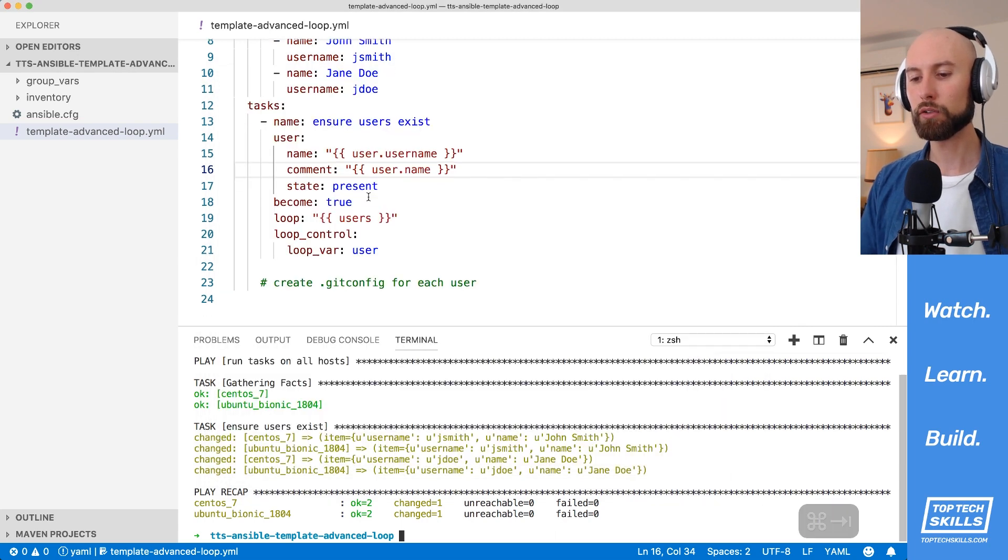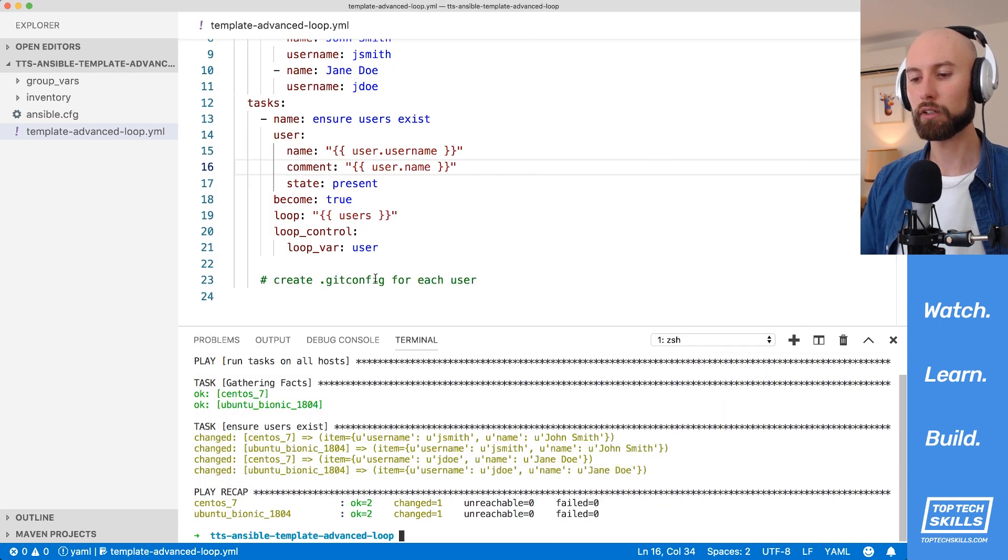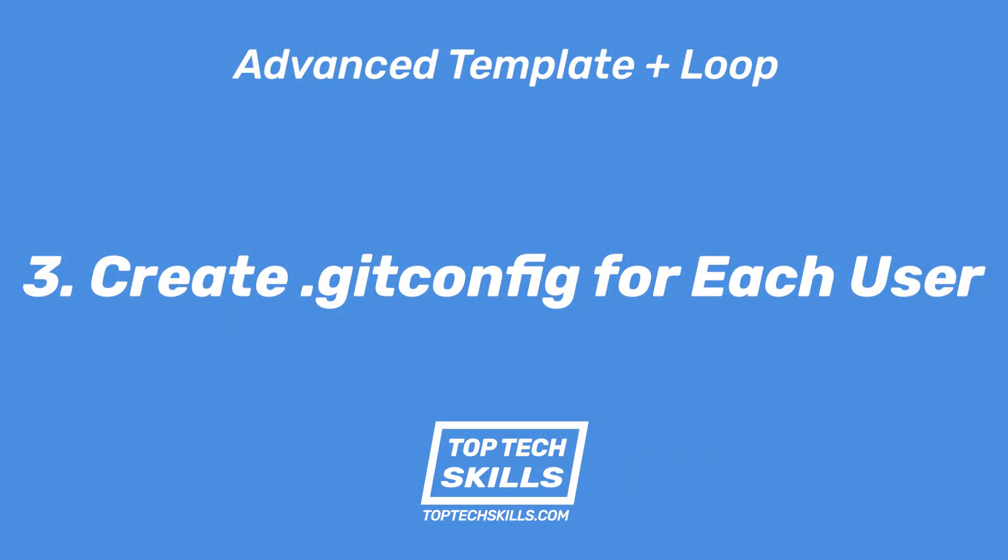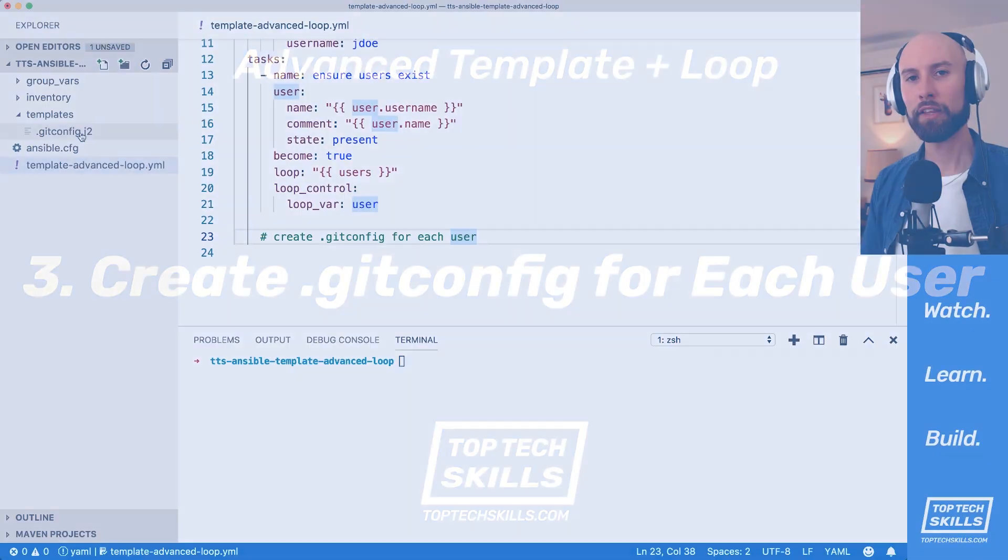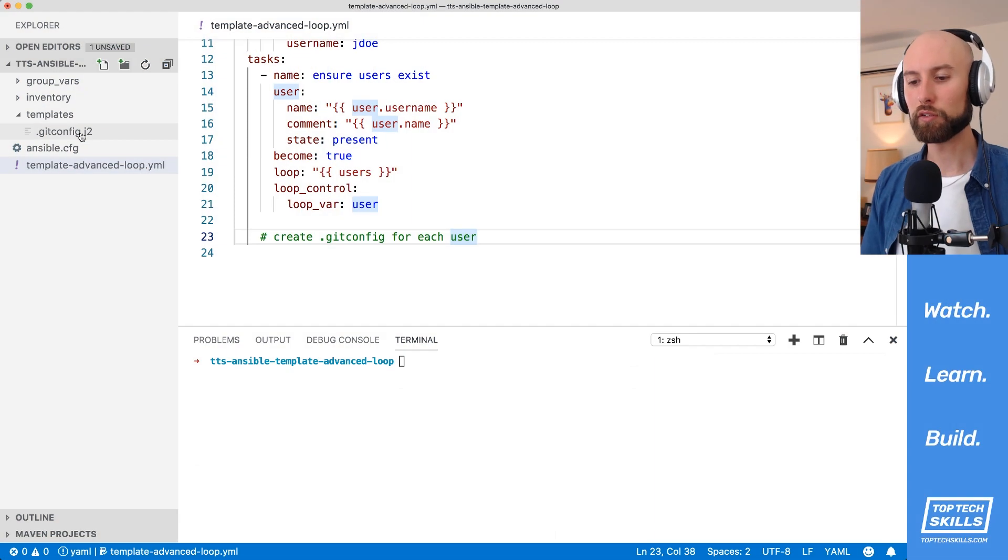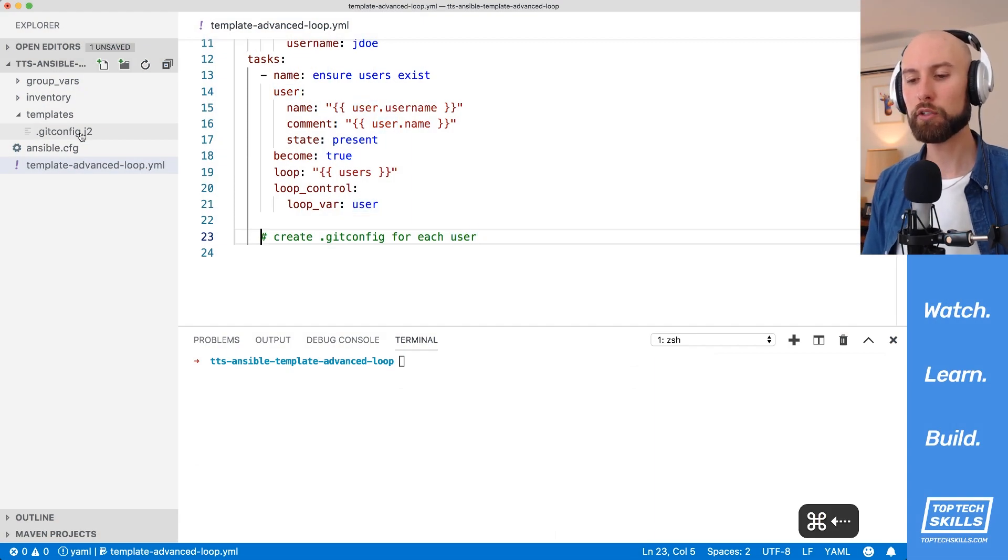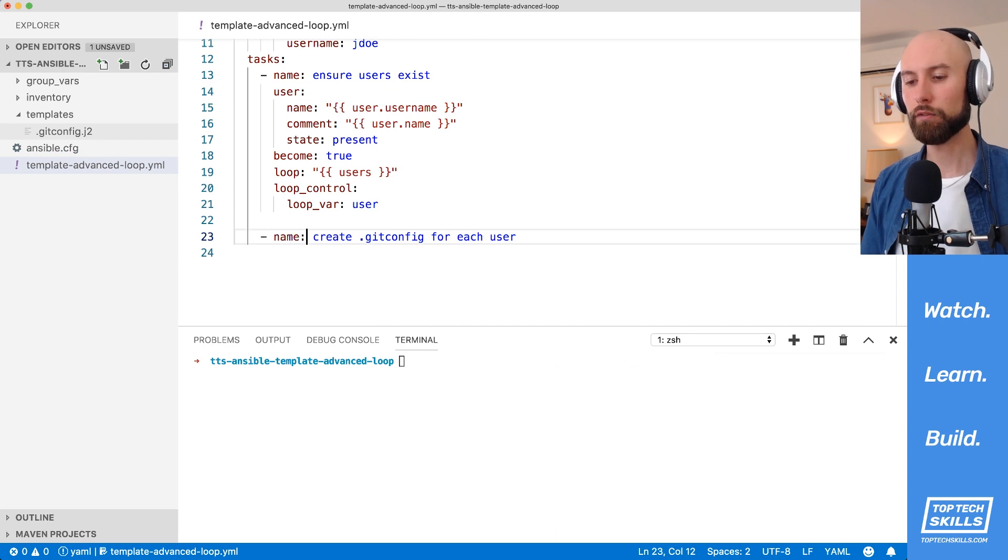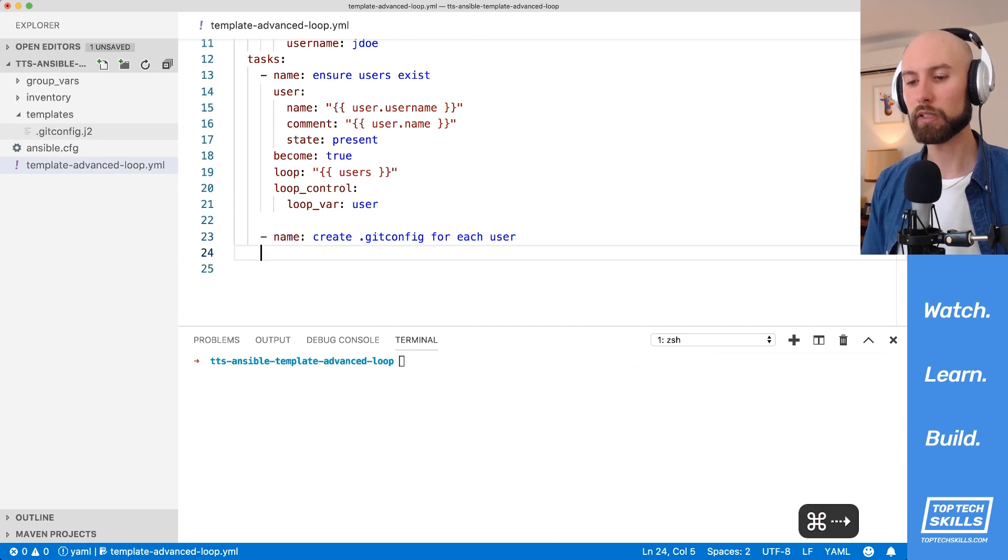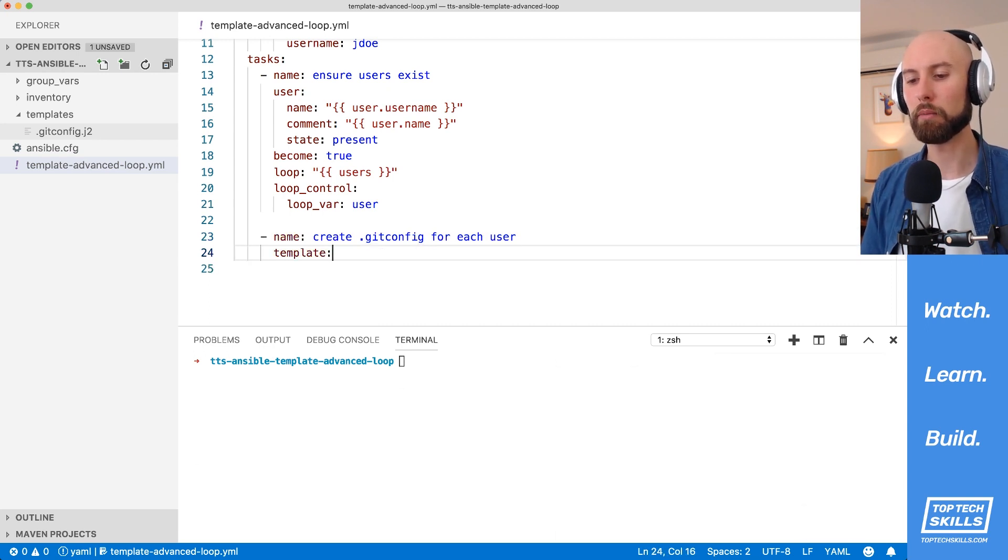The next thing we need to do is to create the .gitconfig for each user. Now that our users exist, we can go ahead and create the .gitconfig in each one of the user's home directories. I'll convert this into an Ansible task, and I know that I'll be using the template module.